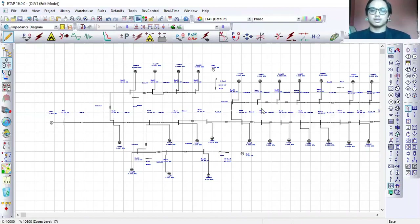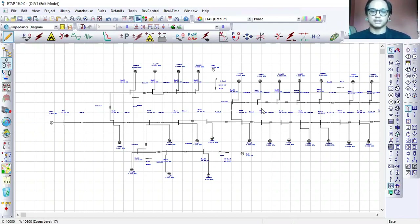Assalamualaikum warahmatullahi wabarakatuh. My name is Meghal Ahmad Zafri bin Meghal Yusri and my supervisor is Dr. Jasro Jamani. My project is optimal placement of fault current limiter in the distribution network with high penetration of distributed generation.